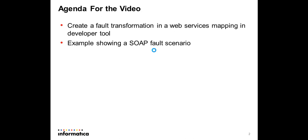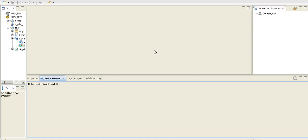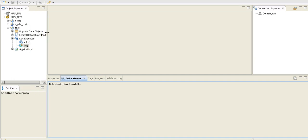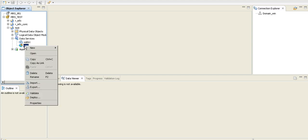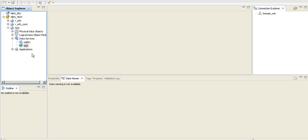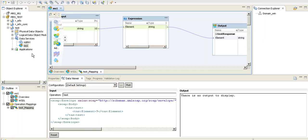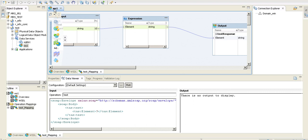So let me switch to the developer tool. This is the developer tool that I have opened, and I have created a simple web service. I'm not going to show you how to create the web service—there are other videos that show this in detail. So this is an already created web service, let me show you.